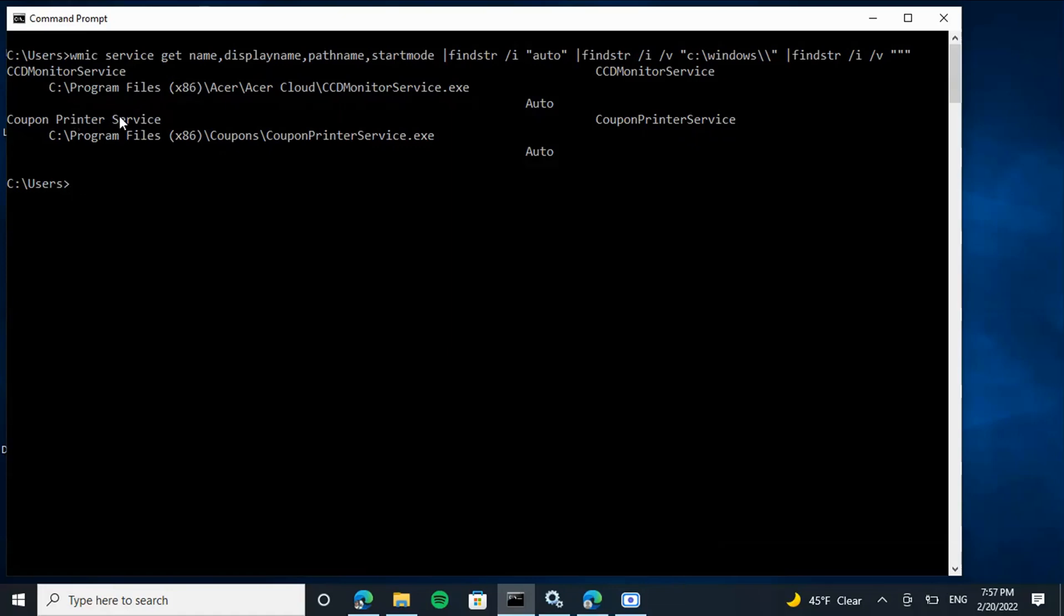If it doesn't find it, it's going to jump into C:\Program Files x86 and look for an executable called Coupons.exe. If it doesn't find it, it's going to jump into the next directory and look for Coupon Print Service.exe.